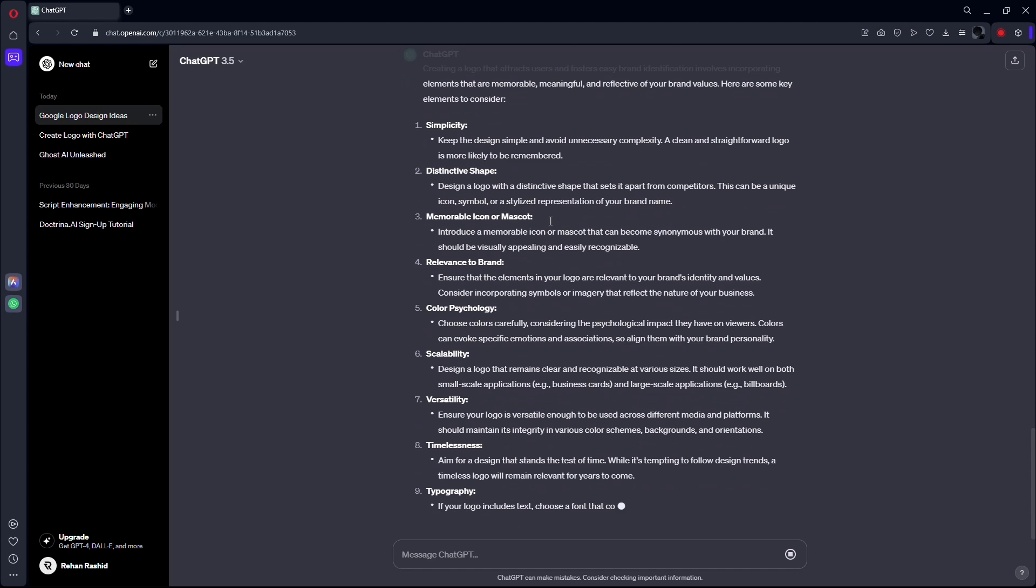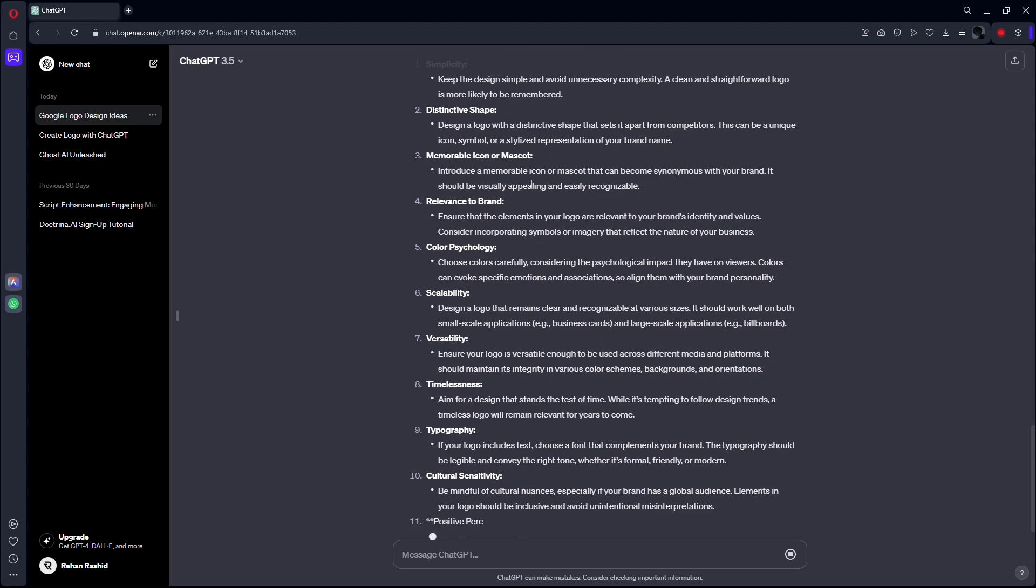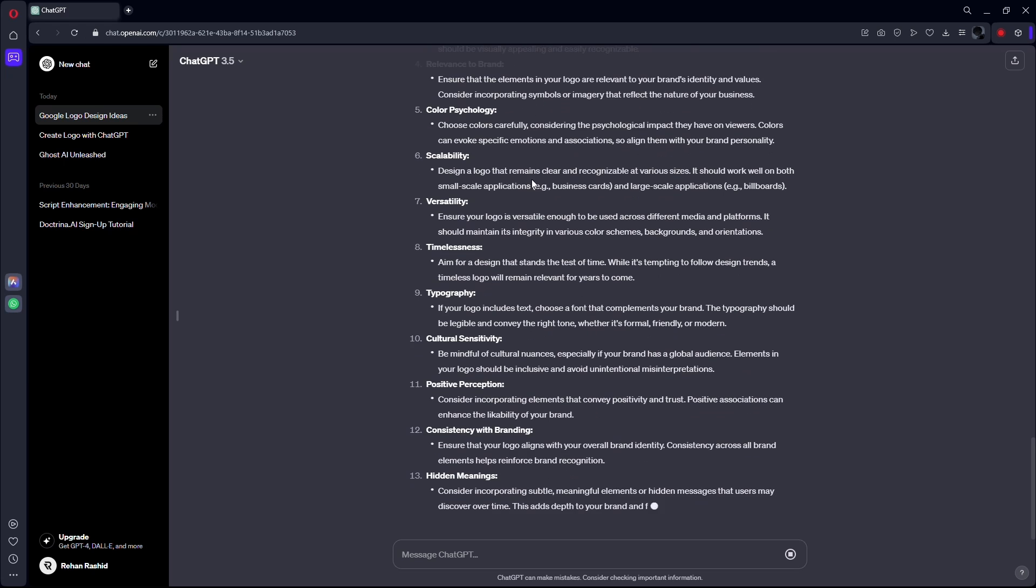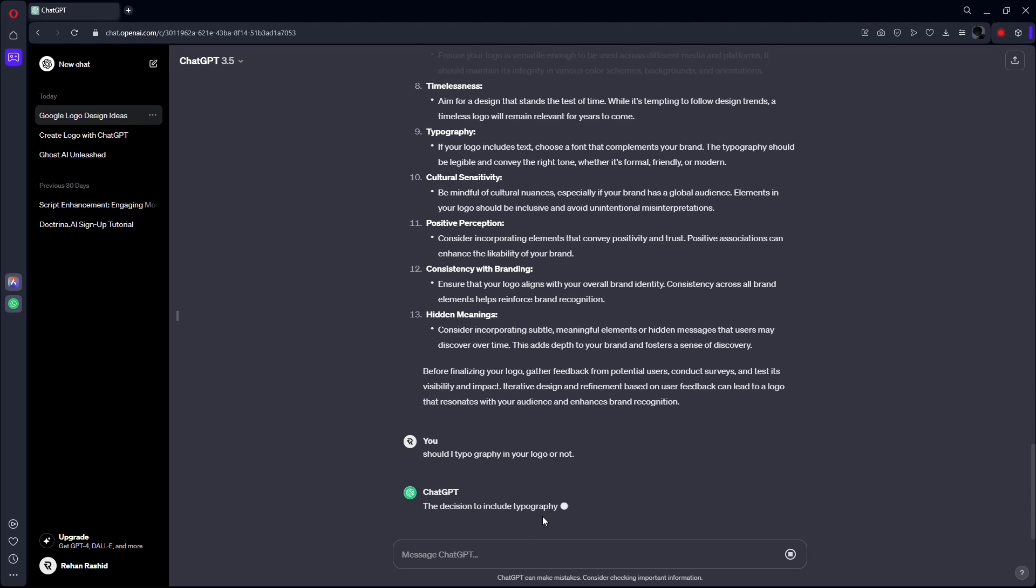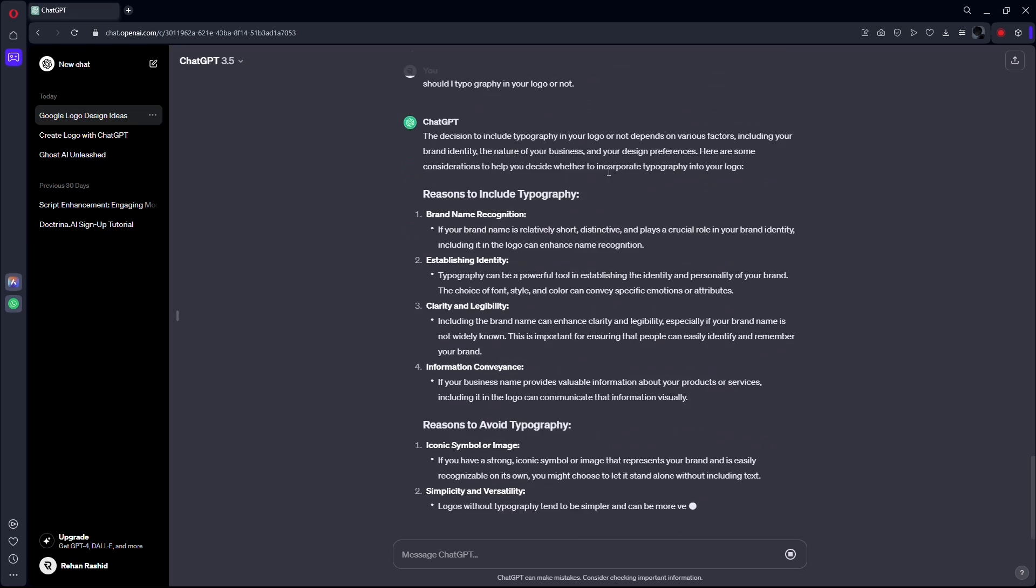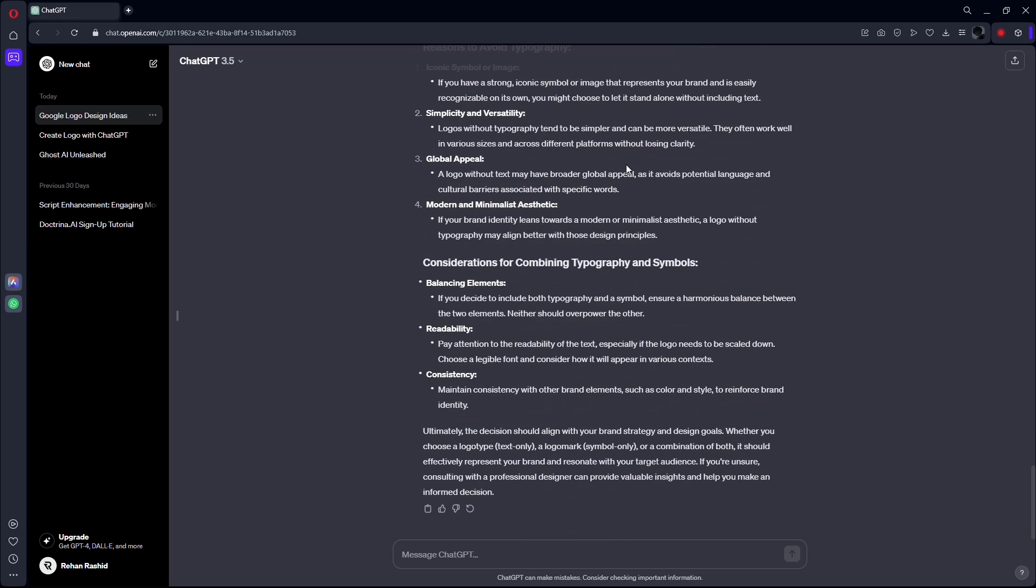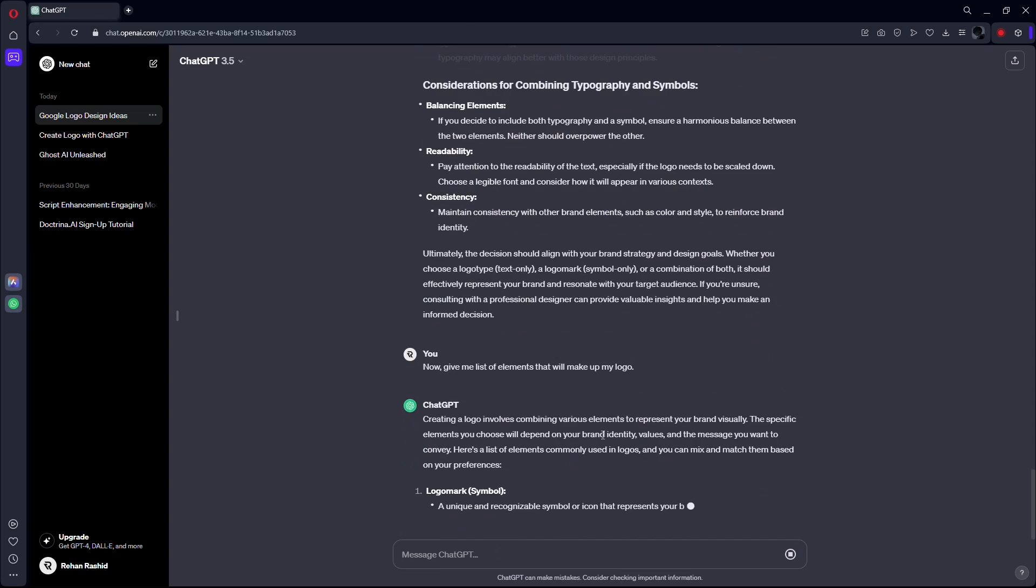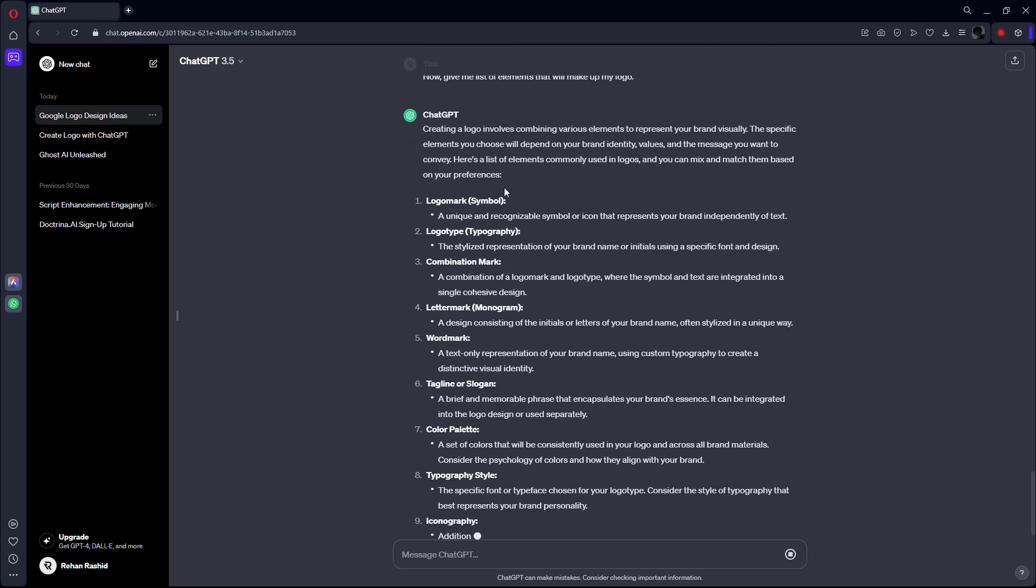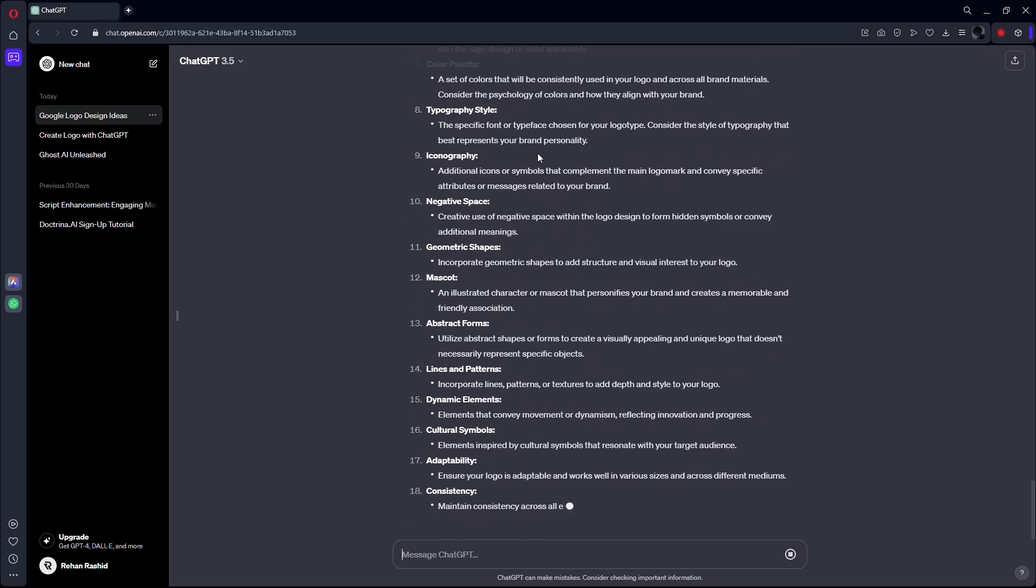And as you can see, ChatGPT has given us every information that we need to create a logo for our brand. You can even ask it whether you should use typography in your logo or not. After these steps, ask ChatGPT to give you a list of elements that will make up your logo. And that is about it.